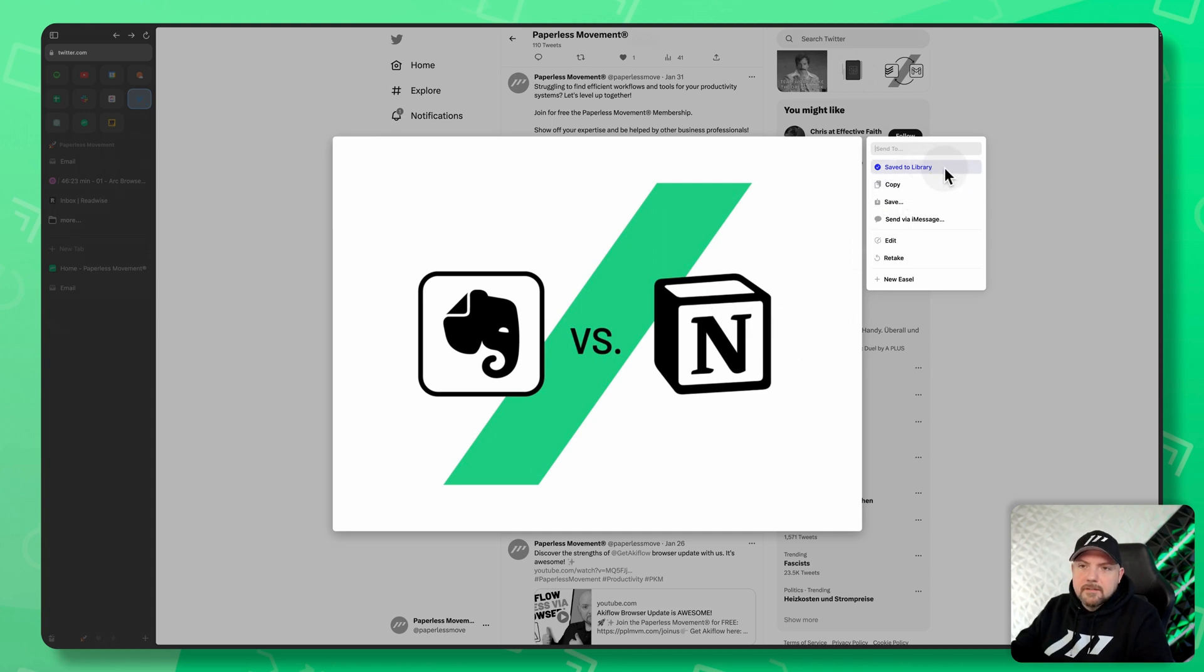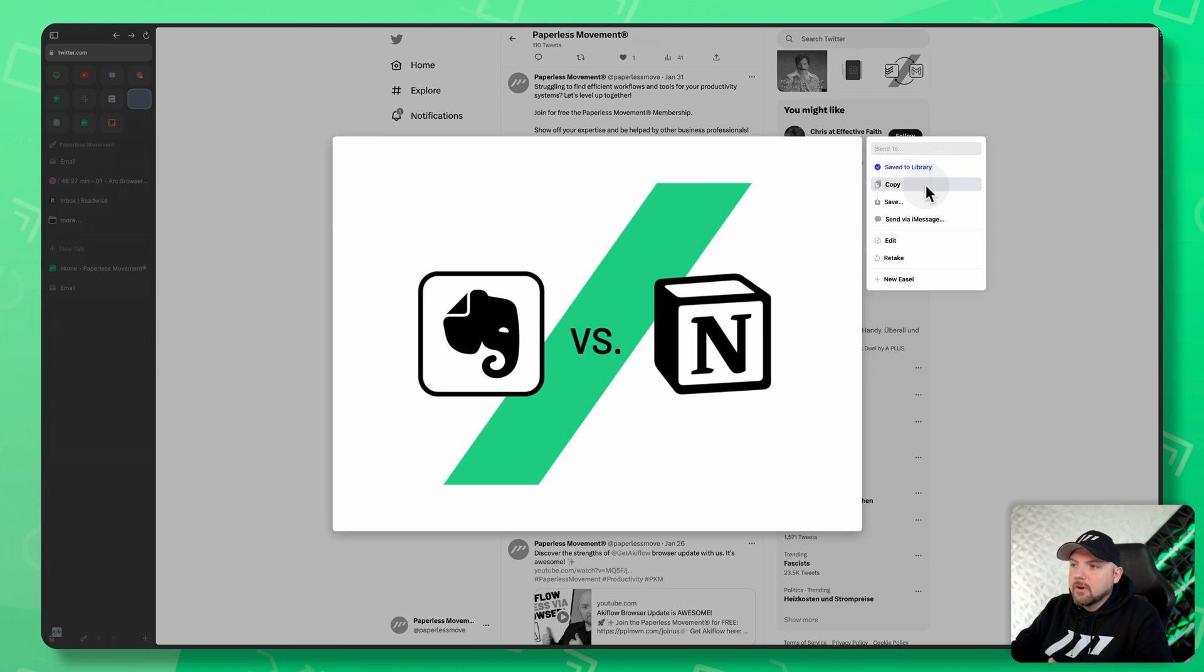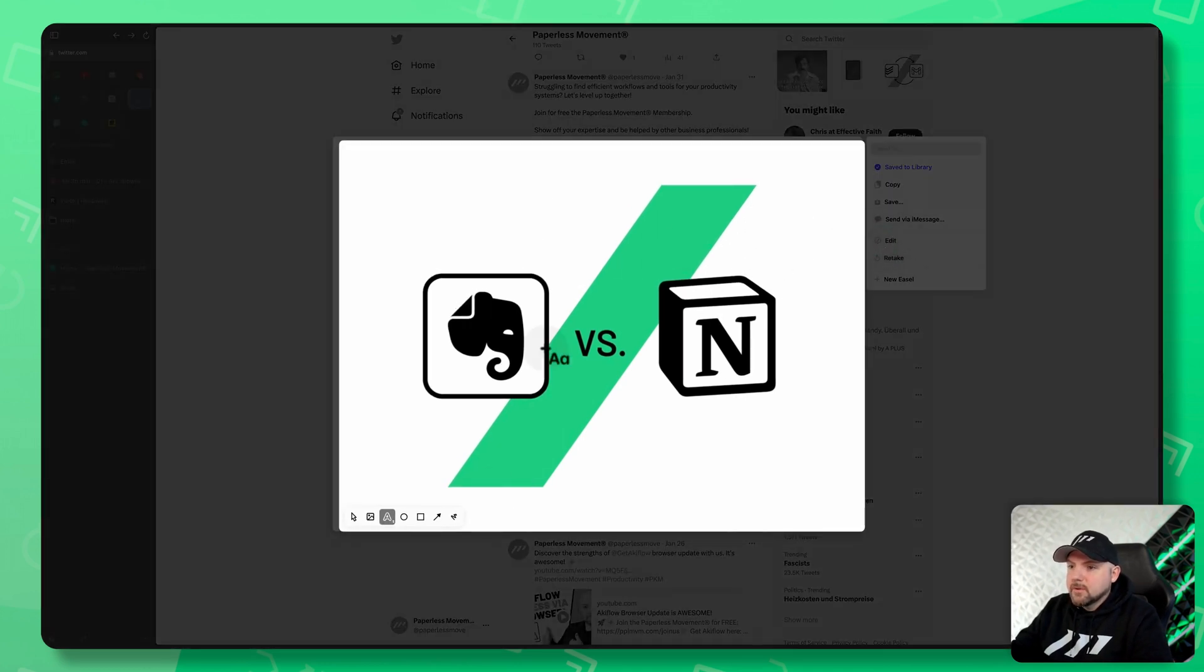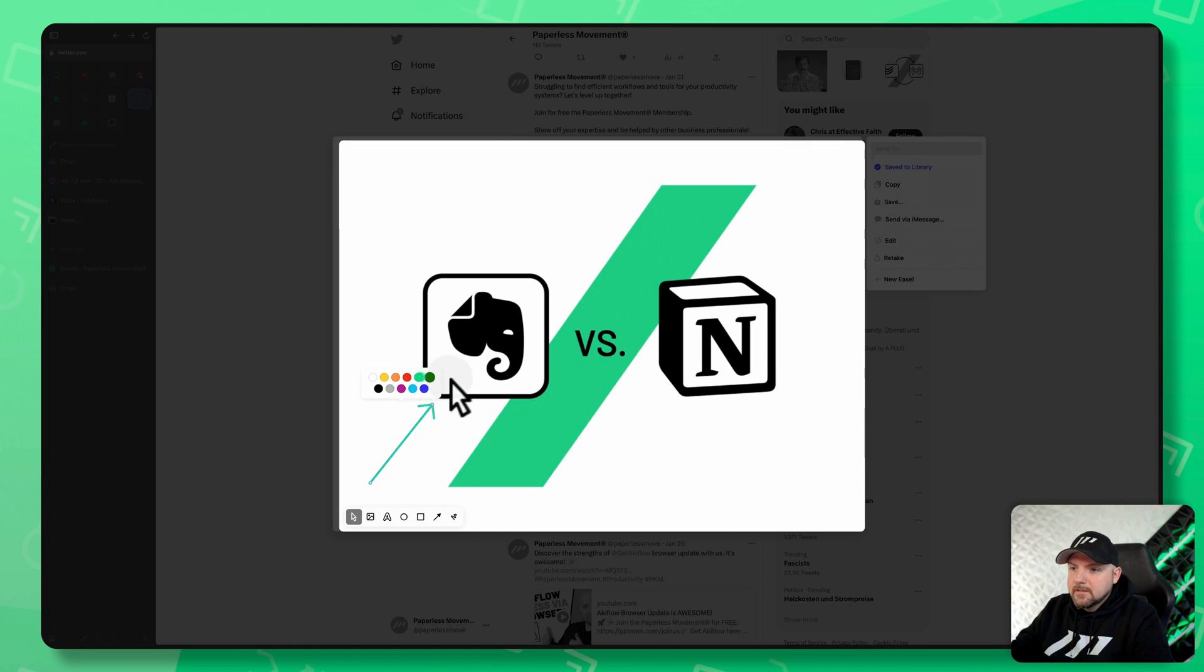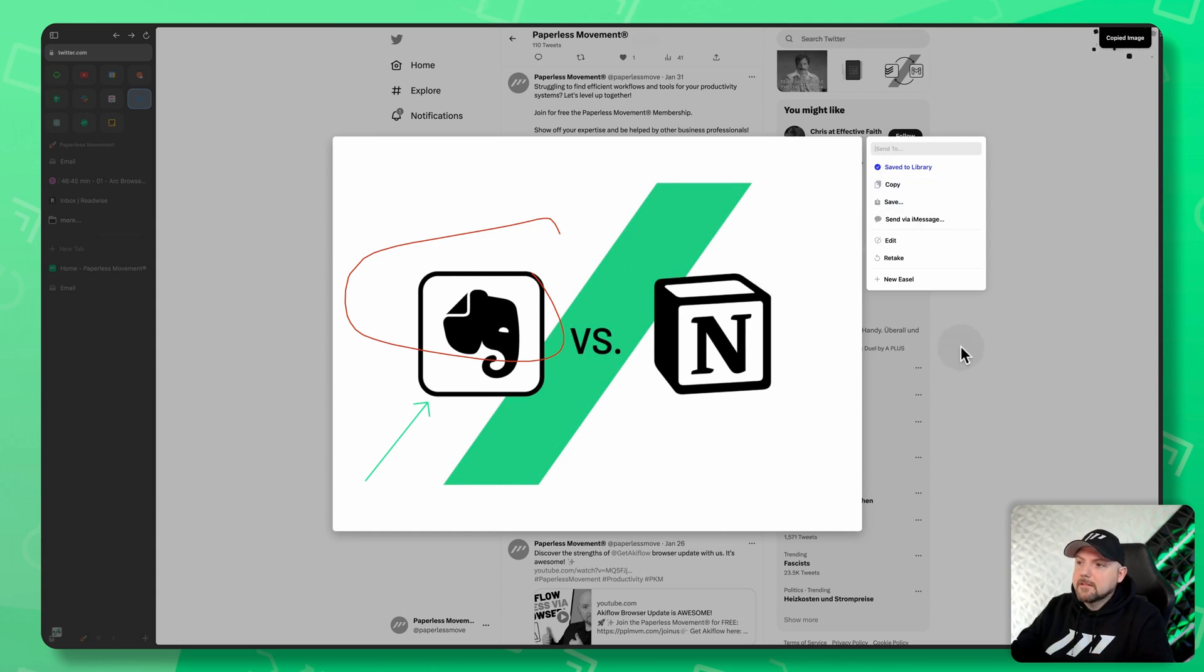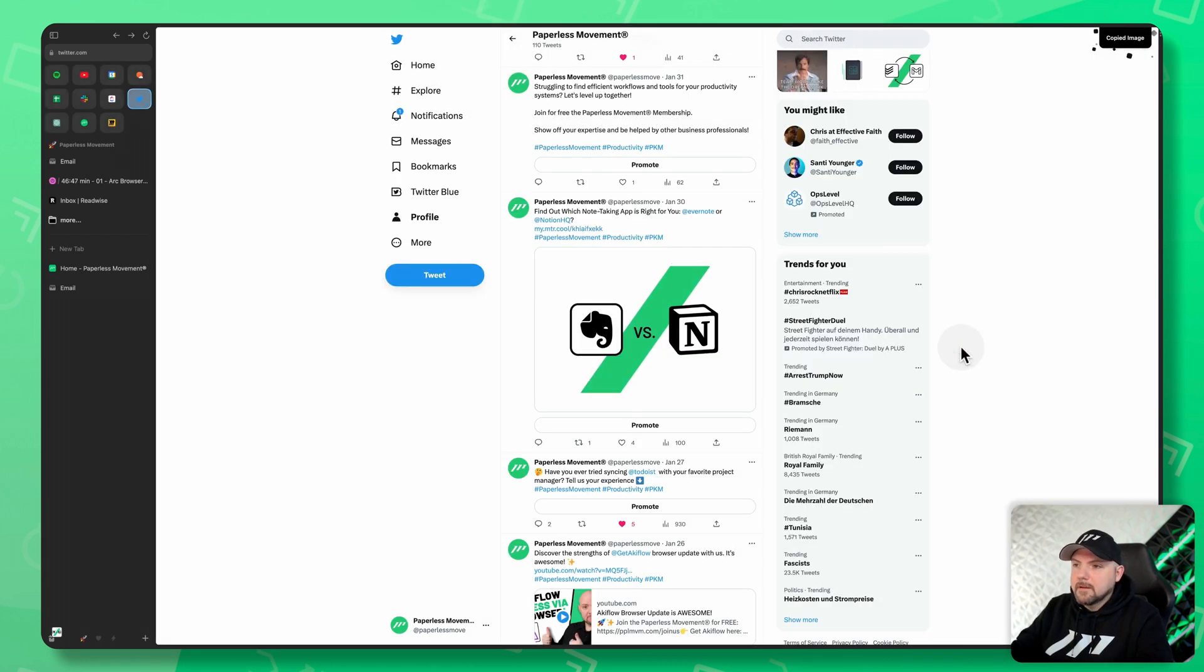It saves it to your library inside Arc. You can uncheck this if you like, copy it to your clipboard, save it to your computer, send via message, or just make some edits. You can click here and you have additional functionalities to scribble things down quickly. Then you click away, and now you have this and I can copy it and send it to somebody.